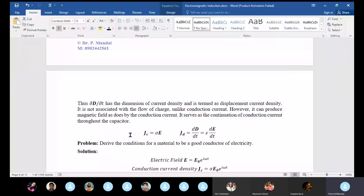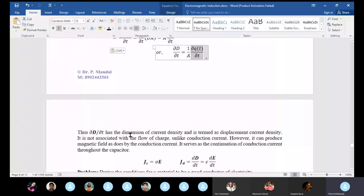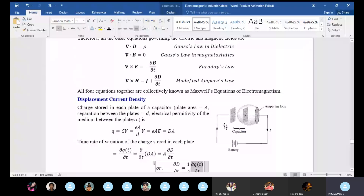Del·D/del·t is called displacement current density. We have the conventional current density J_c, but displacement current is different. Conventional current is defined as the flow of charge. Displacement current does not deal with the flow of charge. How can charge flow through a dielectric medium? It requires a conductor.